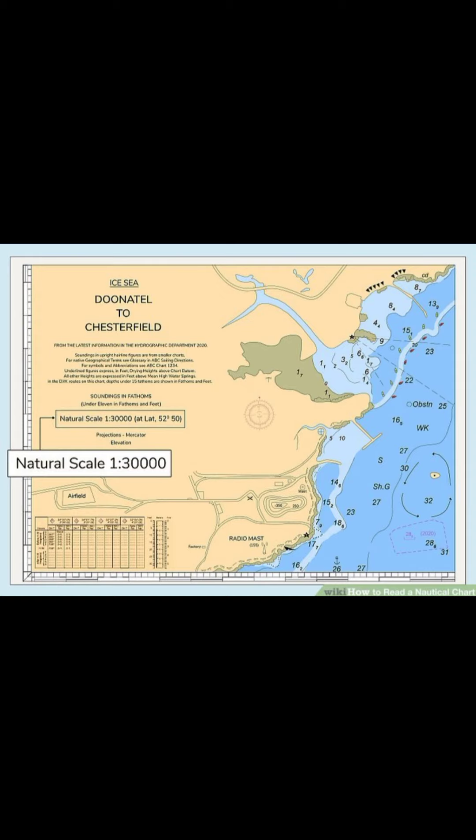A harbor chart is an example of a smaller scale chart. Navigators need a close view of the harbor with all the obstructions and other details. Large charts show land and waterways but few additional details. To find the unit of measurement used to indicate water depth, look in the upper right corner of the map, near the scale.